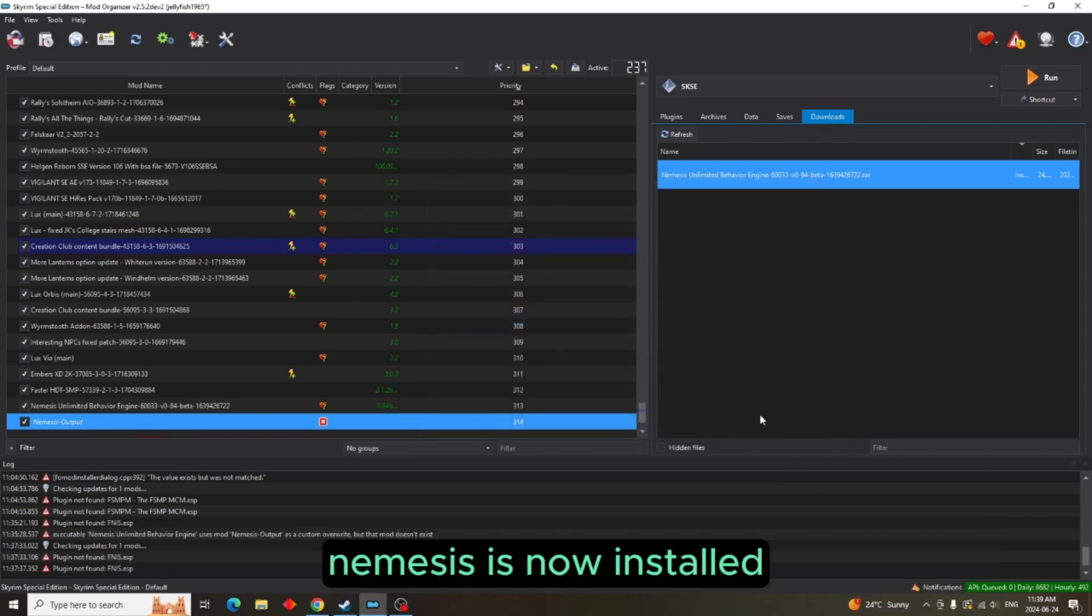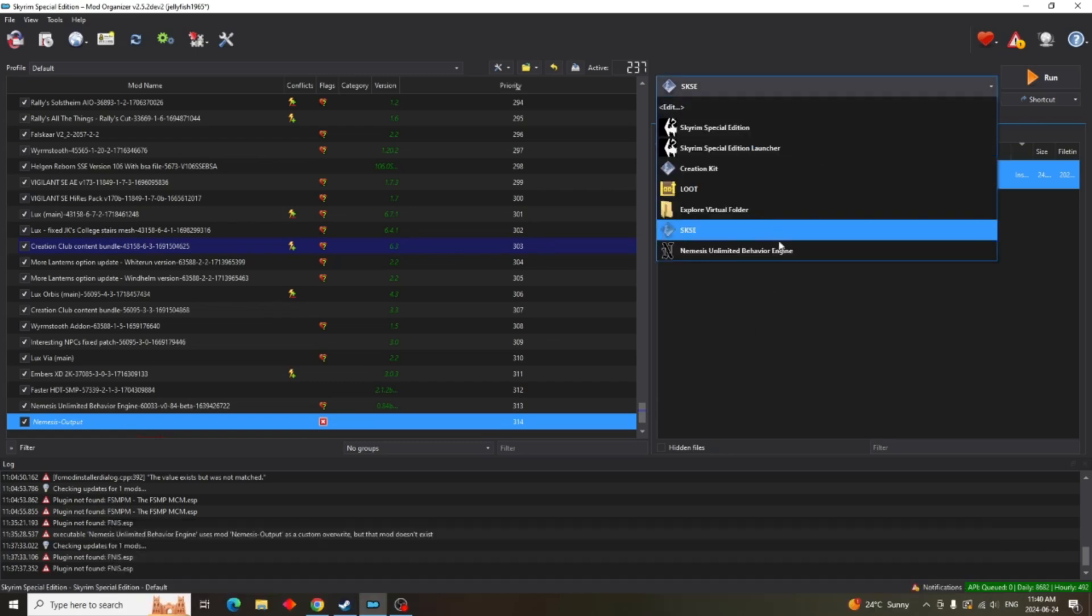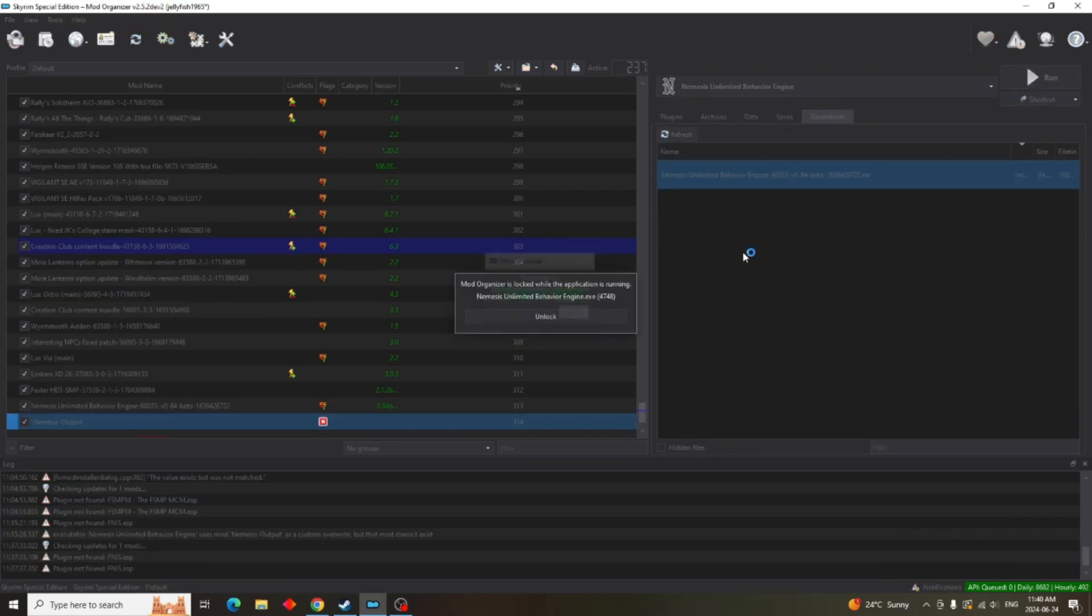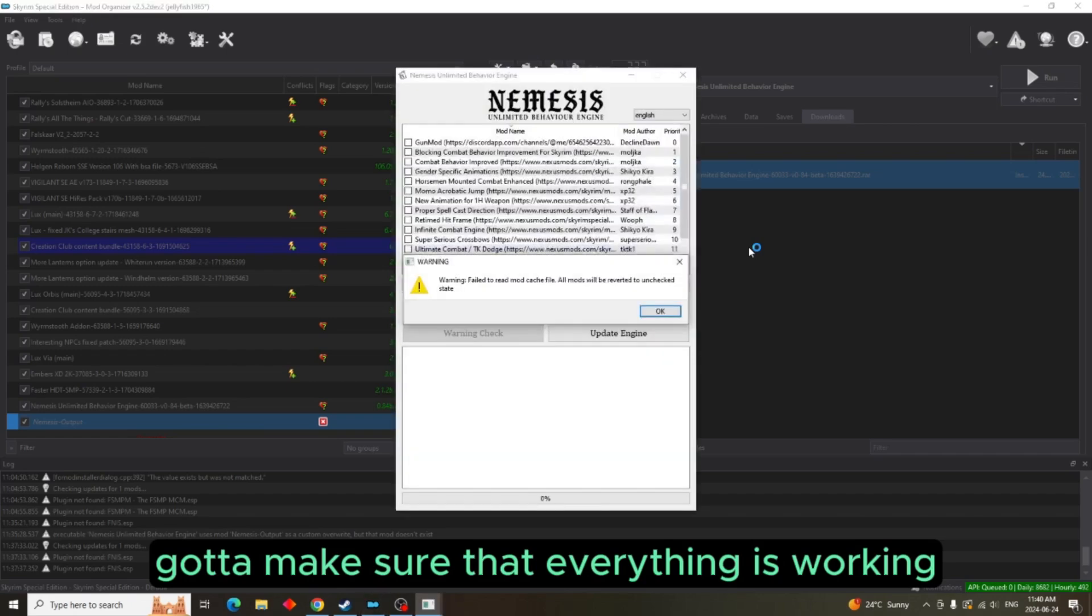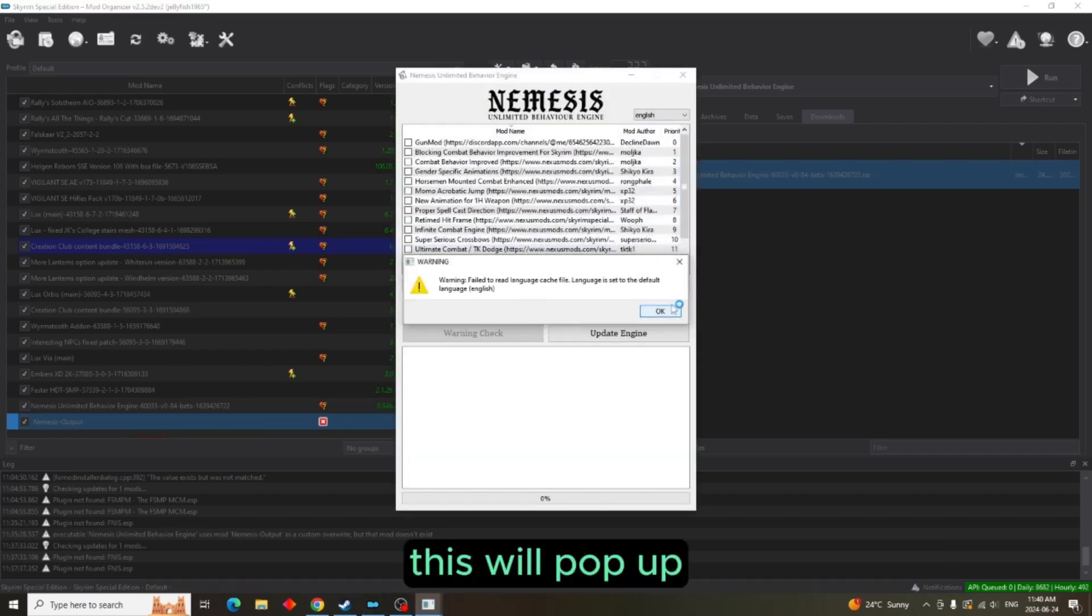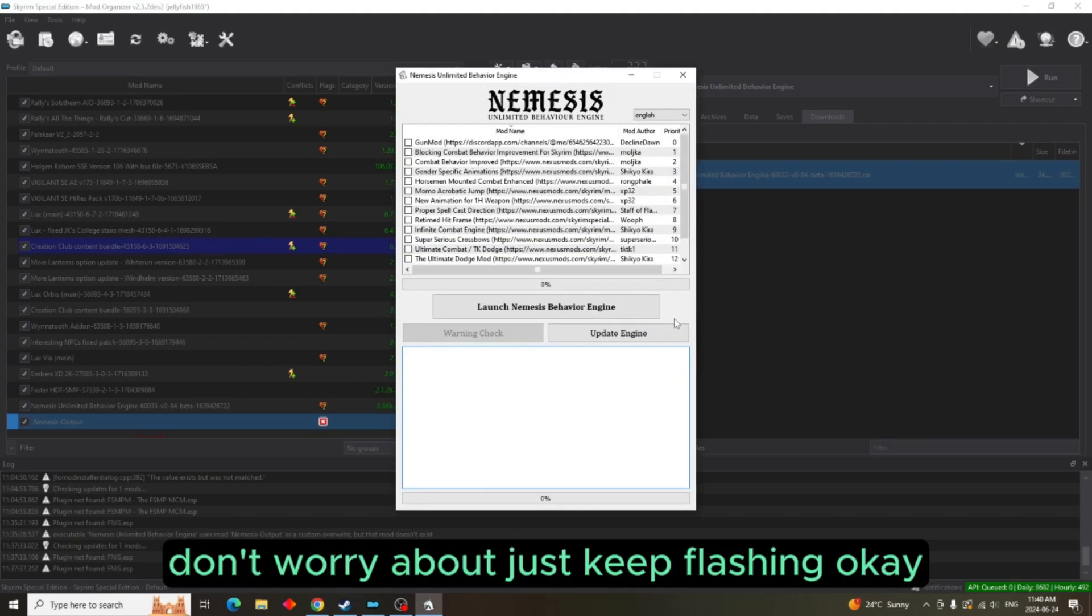Nemesis is now installed. So what we're going to do is we're going to come up here, click on Nemesis, we're going to hit run. You've got to make sure that everything is working. This will pop up. Don't worry about it, just keep it open. OK.